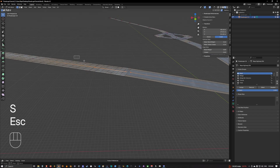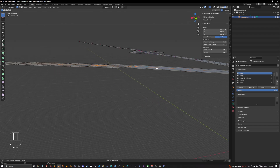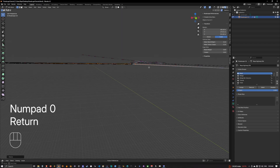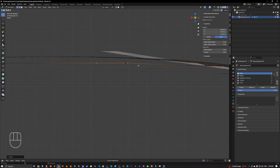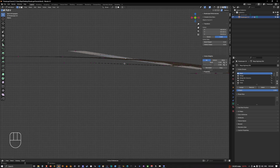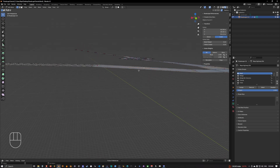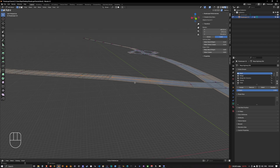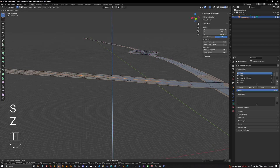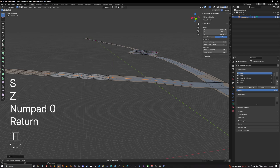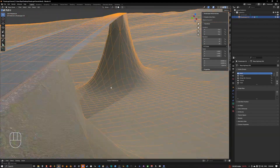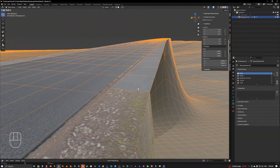I'm going to select all of this and go S, Z, Zero — so this is completely flat. We'll also subdivide this bit and bring it to the same level as everything else: select all, S, Z, Zero.